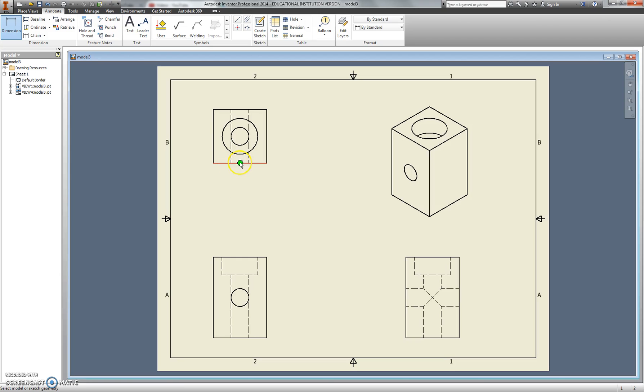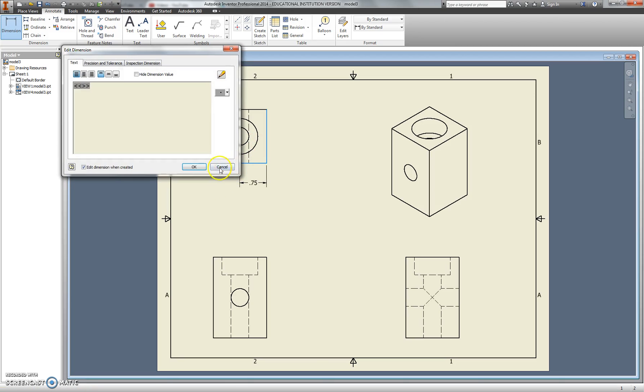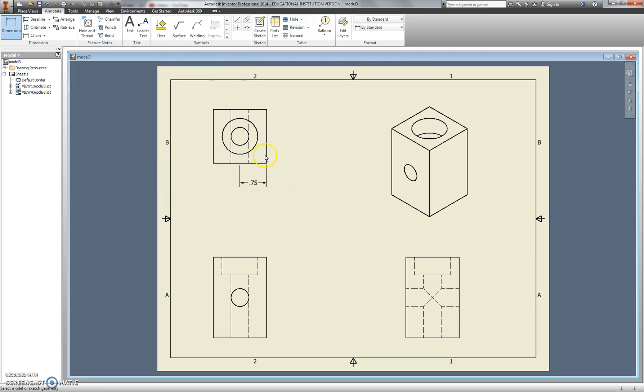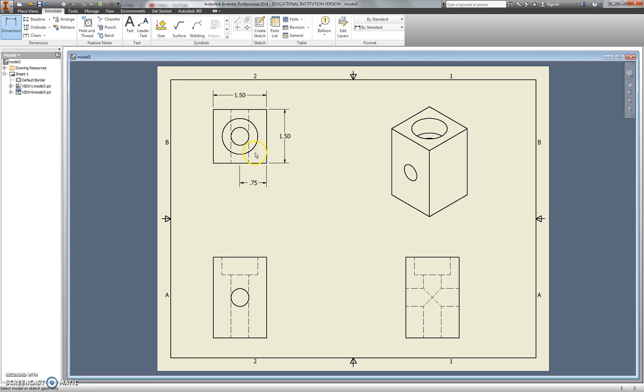If I click on dimension, I can click on surfaces. The computer seems to be having a bit of a problem right now. Strange. I'm going to uncheck Edit Dimension when created so that this doesn't keep popping up. There we go. As you can see, I can annotate this with no real trouble.